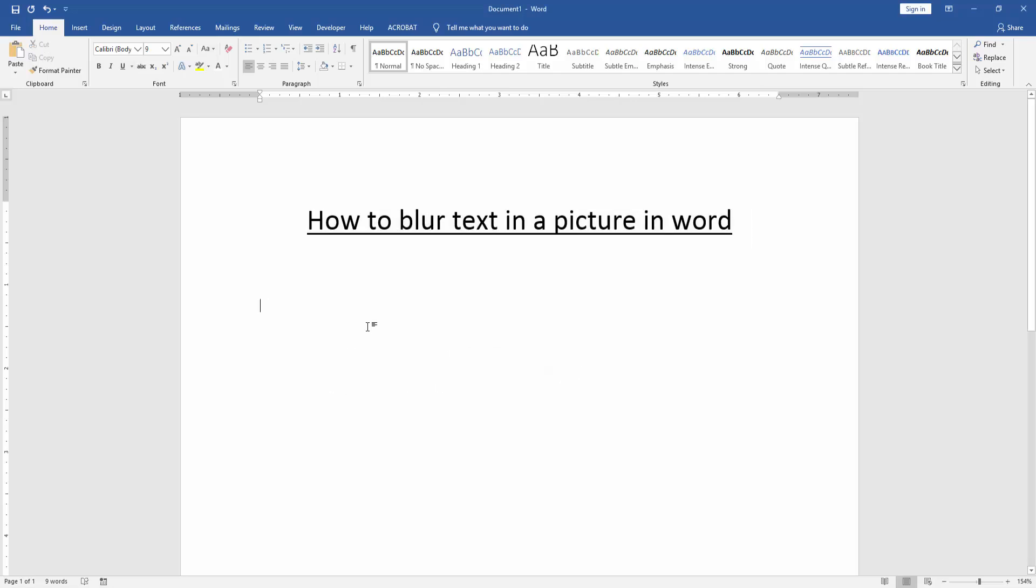Assalamualaikum, hello friends, how are you? Welcome back to another video. In this video, I'm going to show you how to blur text in a picture in Microsoft Word. Let's get started.